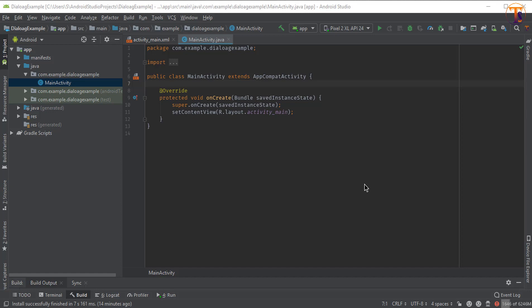Hello friends, welcome back to another video on Android development. In this video we will learn how to implement the alert dialog in our Android project. For alert dialog, you can create a separate class or create it in any activity. So let's get started.